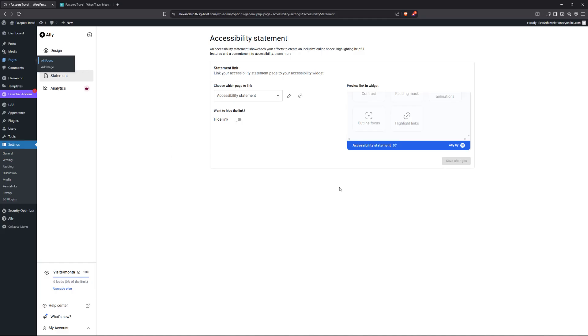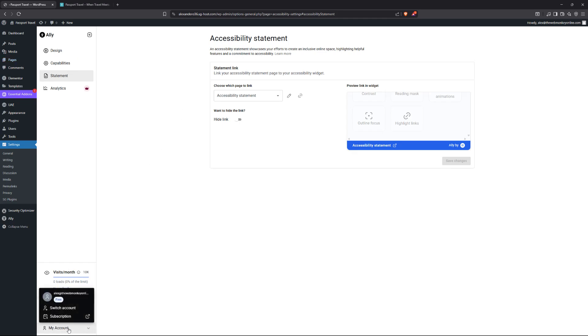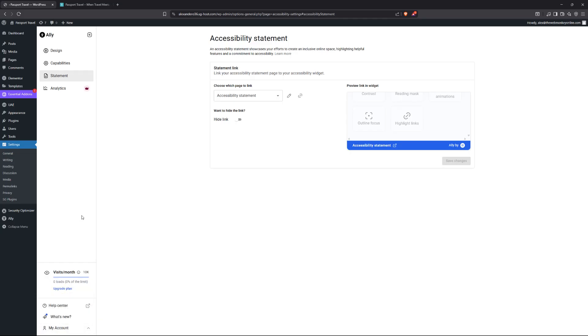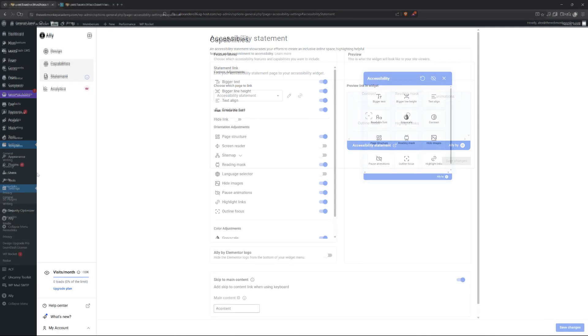So that's how to work with the free version of the plugin. Of course you also have the my account link in here as well. So you can switch your account, you can change your subscription and so on. You can do so all from here, but that's it for the free version of the plugin. Let me now show you how to work with the paid version of the plugin.